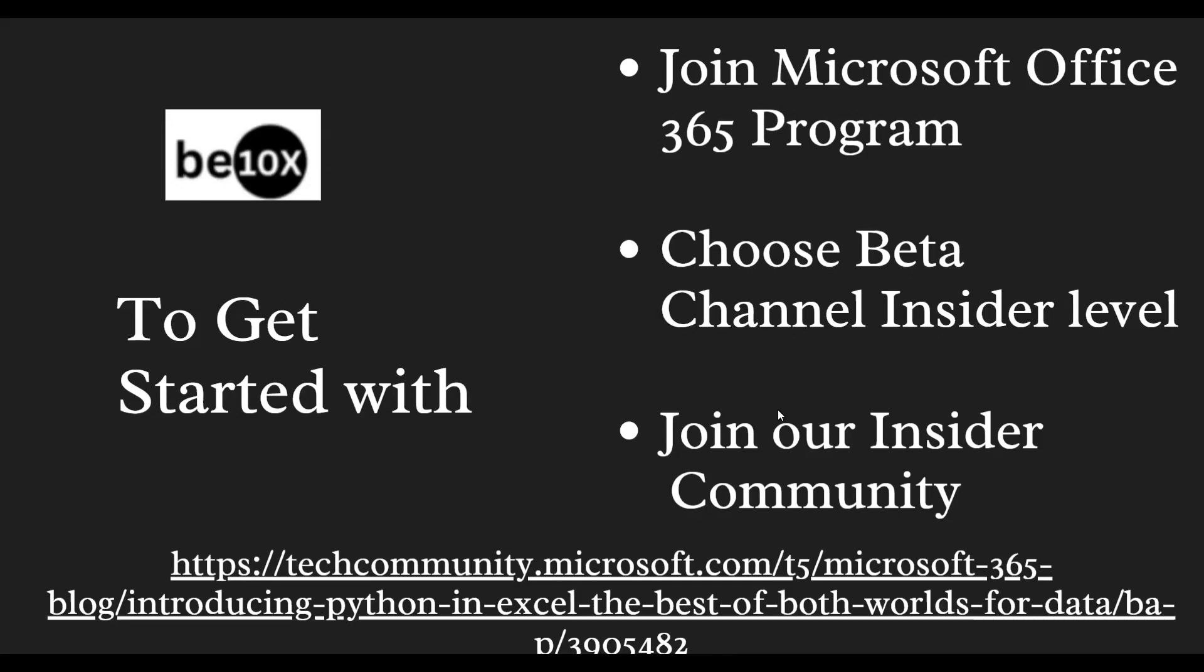Microsoft is releasing step by step and rolling out for users. Since it's a beta version, they are using it as a trial. It's not available for the entire public. You need to join the Microsoft 365 Insider program. If you search Google, the same instructions will be given - join the Microsoft 365 Insider program and join the Insider Community.